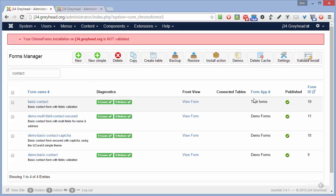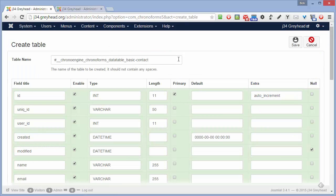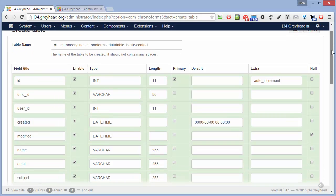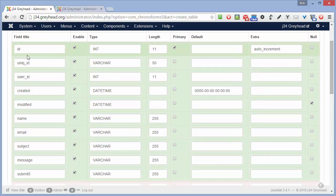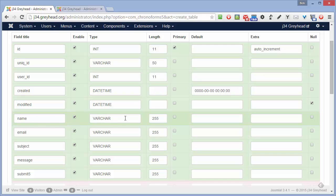Here's our basic contact form, and we're going to create a table. Check the box there, click Create Table, and here's the ChronoForms table creator. It suggests a table name for you — we'll come back to that in a minute — and it shows you down here a few automatic columns that ChronoForms has added, or is suggesting are added, and below that all the field names it's been able to find in the form. For each of those it's suggested a type of varchar 255, and we'll come back to that in a moment.